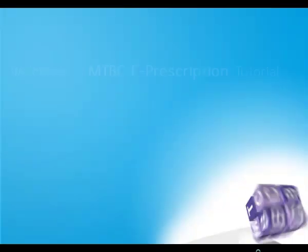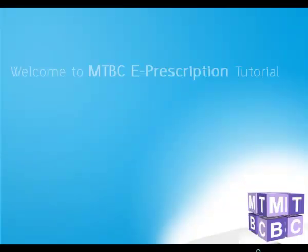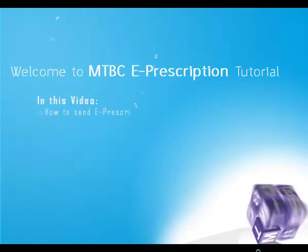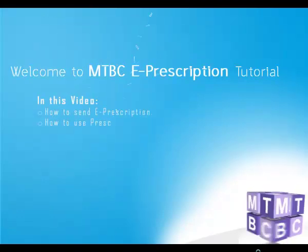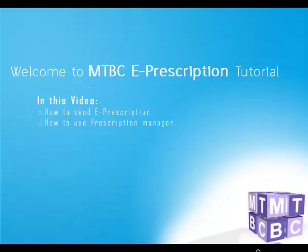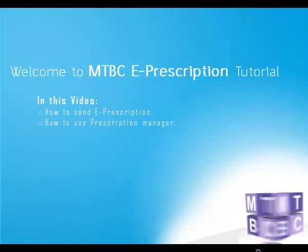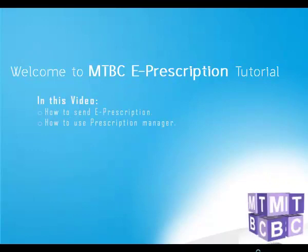Welcome to this edition of MTBC ePrescription Tutorial. In this tutorial session, we'll learn about how to send ePrescriptions and how to use the Prescription Manager.